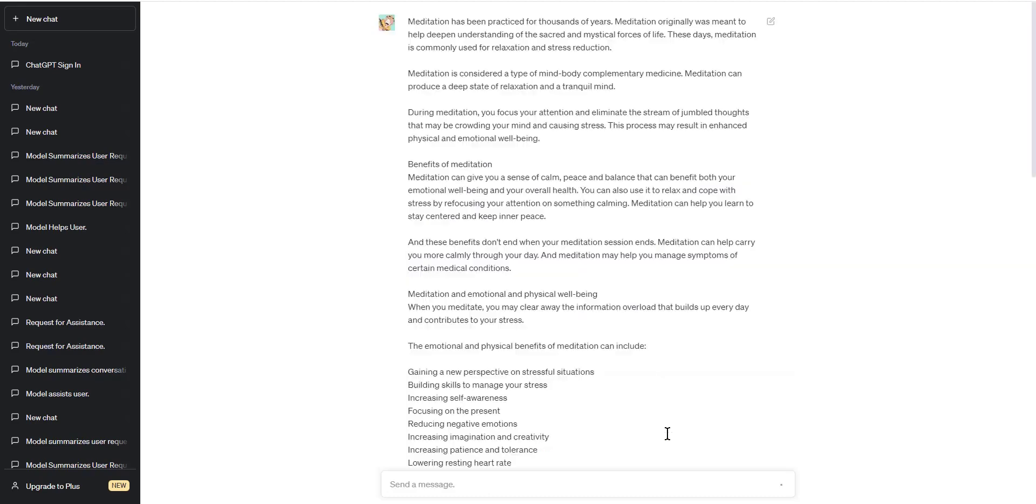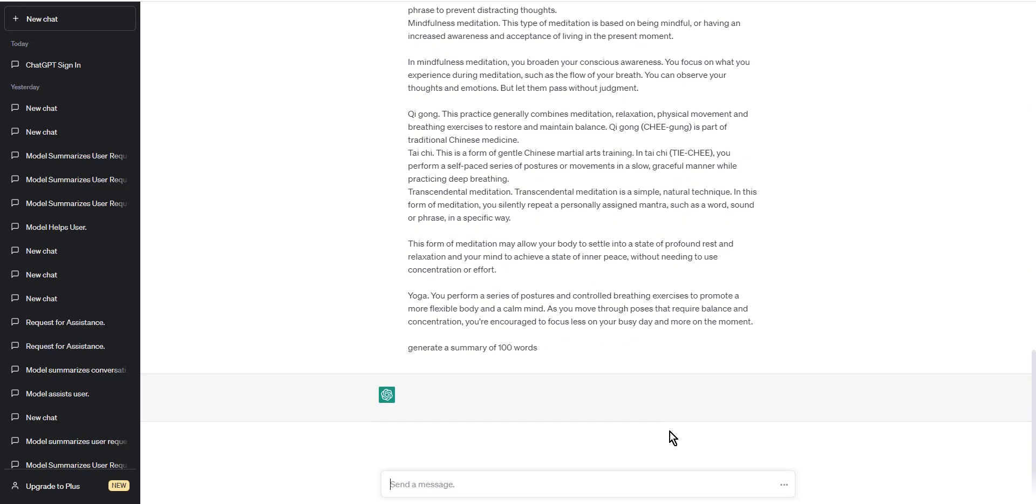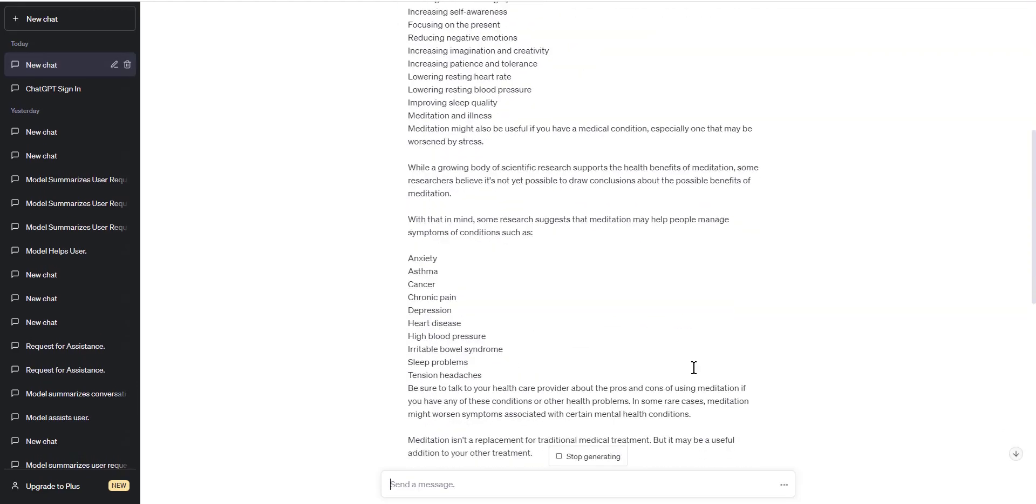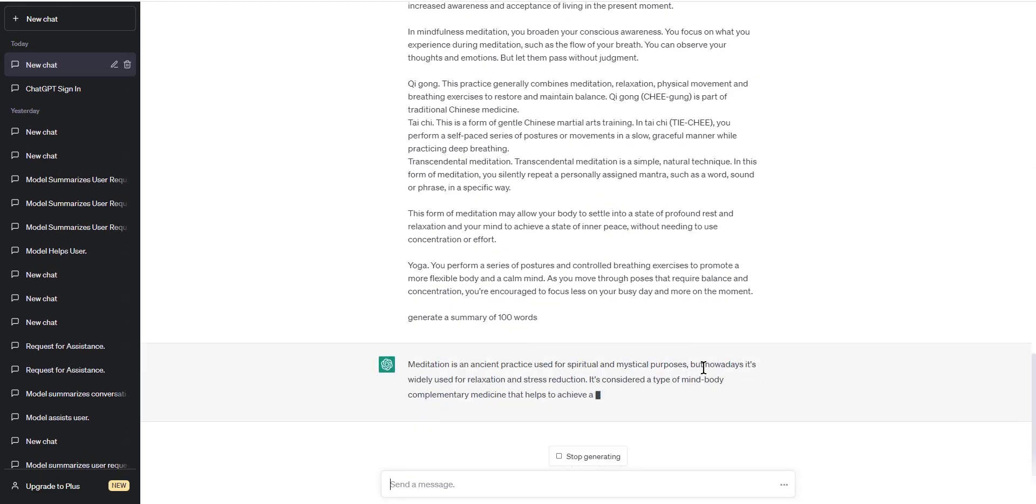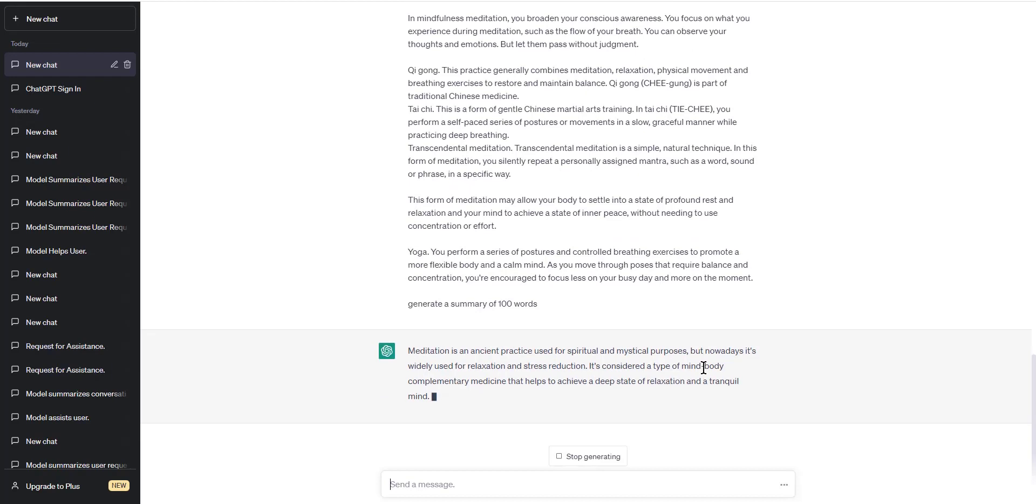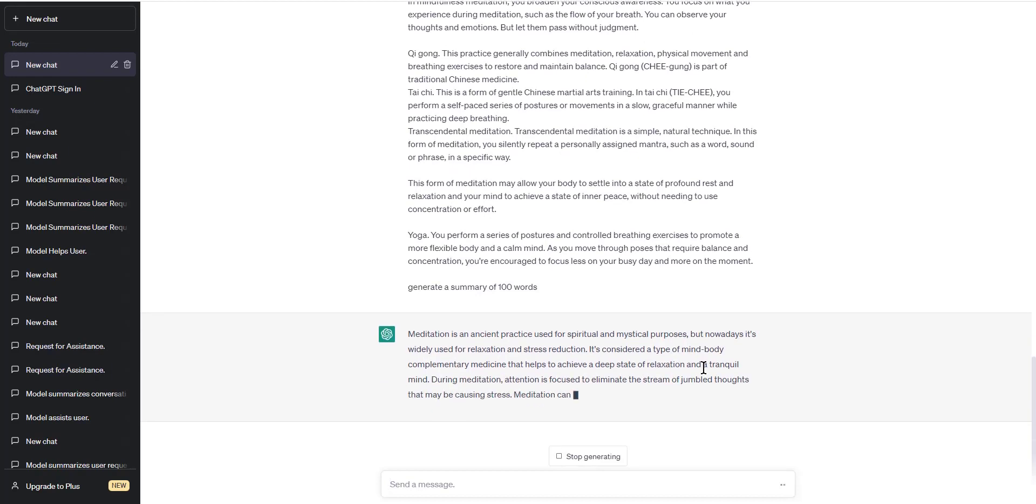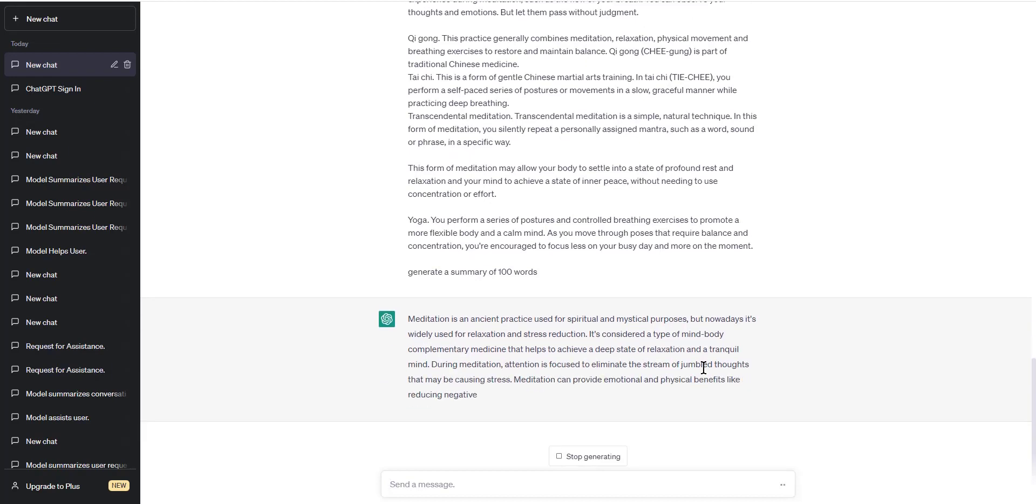Step three: refine your summary. While ChatGPT does an excellent job of generating summaries, you may need to refine it further to suit your needs. This can be done by adjusting the length of the summary or by manually editing the text to include or exclude specific points.